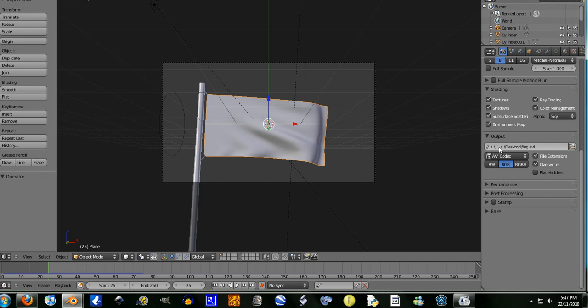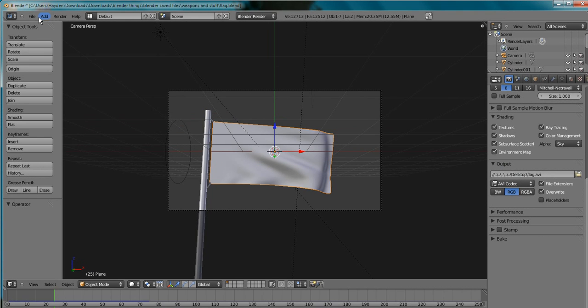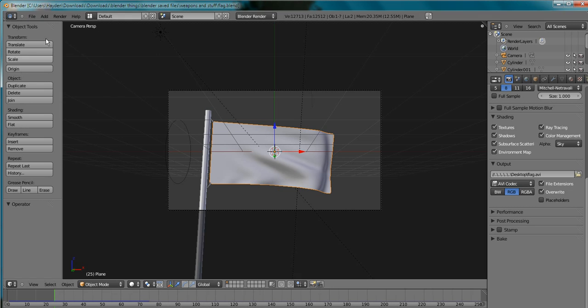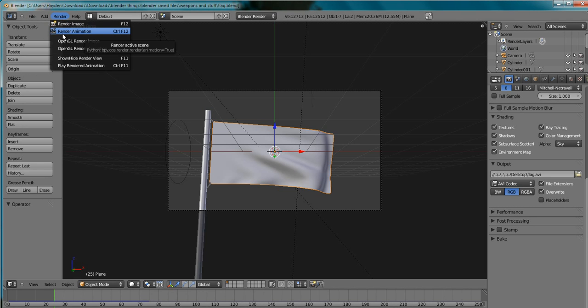So I've got my output folder which is the desktop I believe. The codec I want to go with it. I'm going to save this quickly. I'm going to render animation.